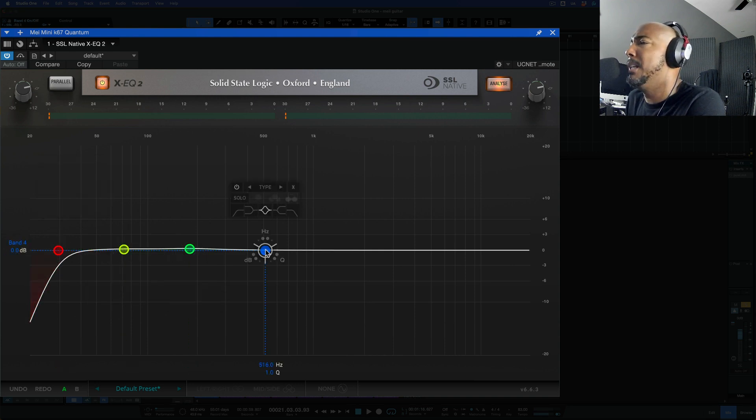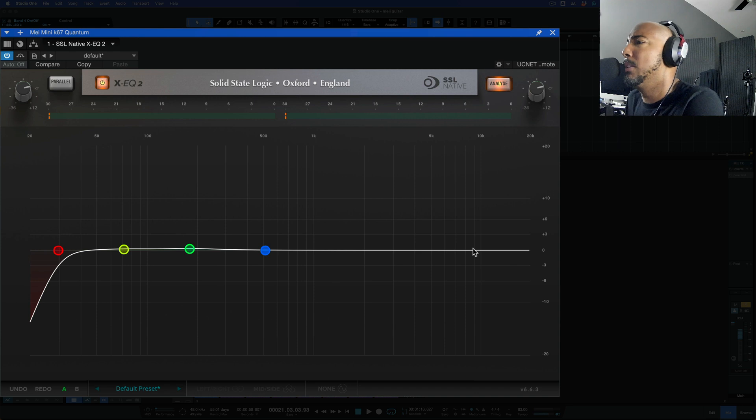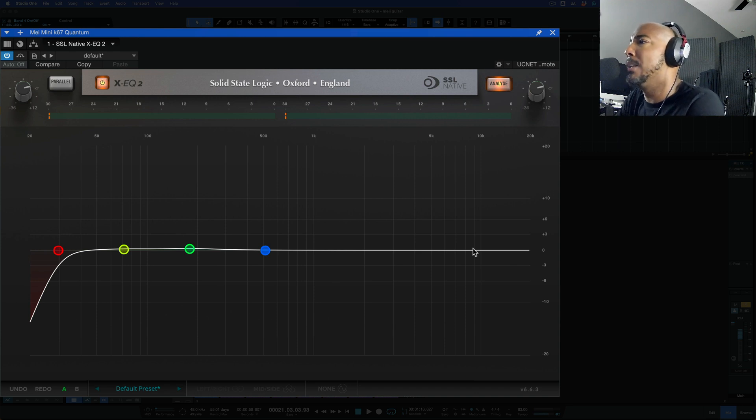I don't know how many you can add but I've never had a problem. I've never ran out of bands trying to add them with this EQ as I generally just need three or four.